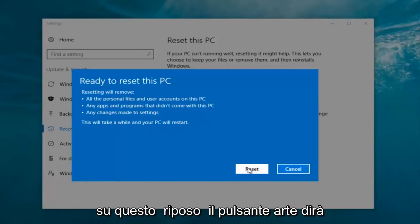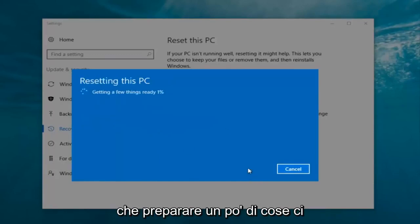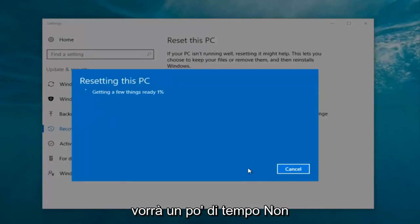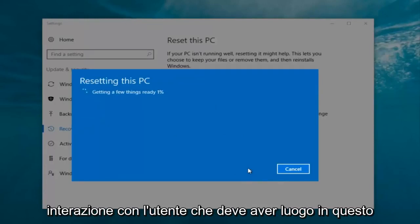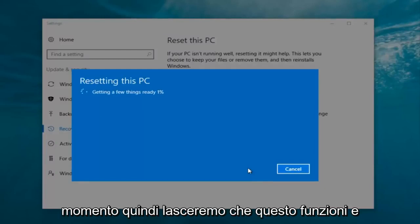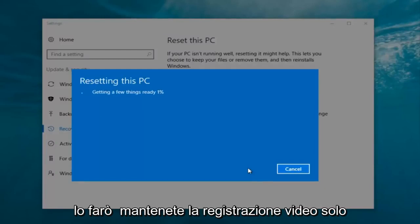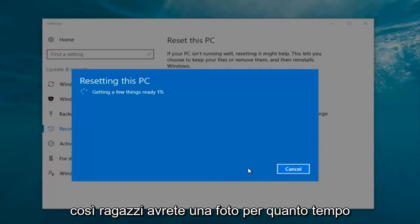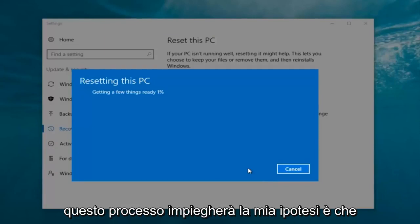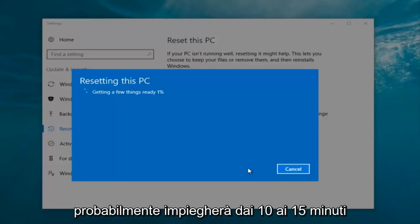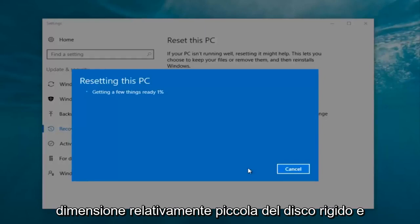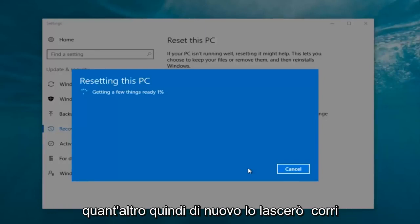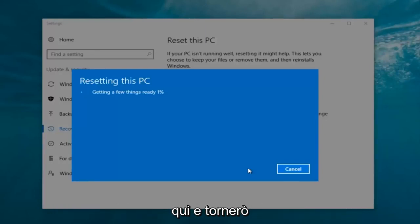At this point, click on the Reset button. It's going to say 'Getting a few things ready' and it is going to take a little bit of time. I don't believe there's really any user interaction that has to take place right now, so we're going to just let this run. I'm going to keep the video recording so you guys get a picture for how long this process will take. My guess is it'll probably take about 10 to 15 minutes given how quick this computer is and the relatively small hard disk size.